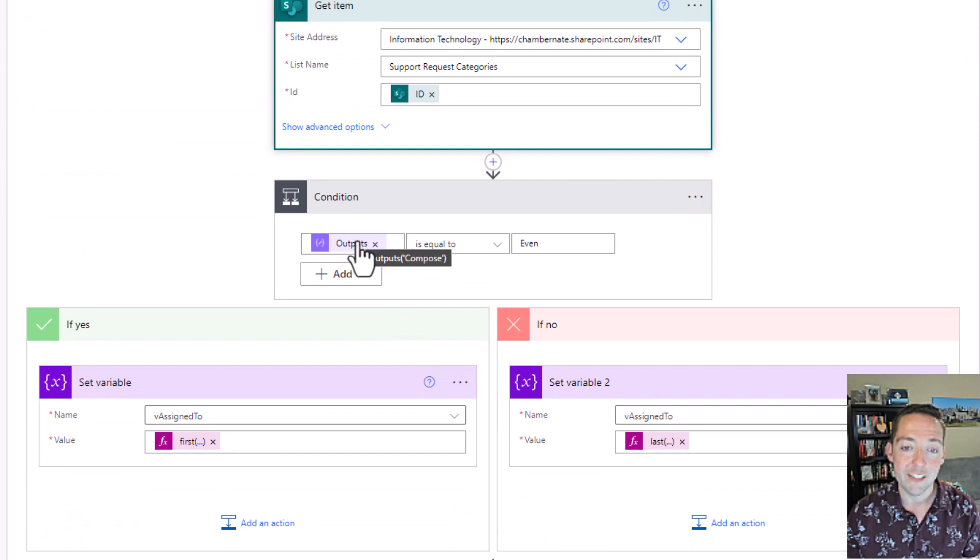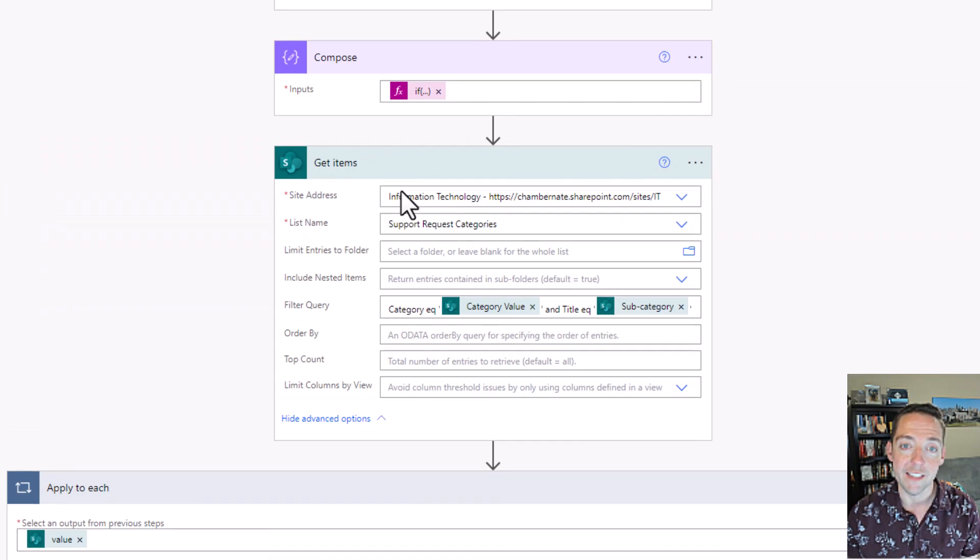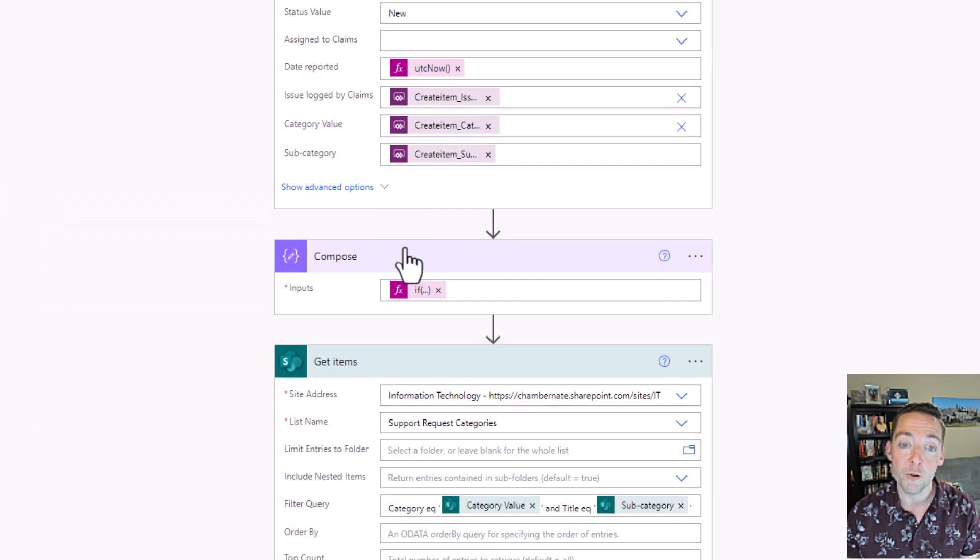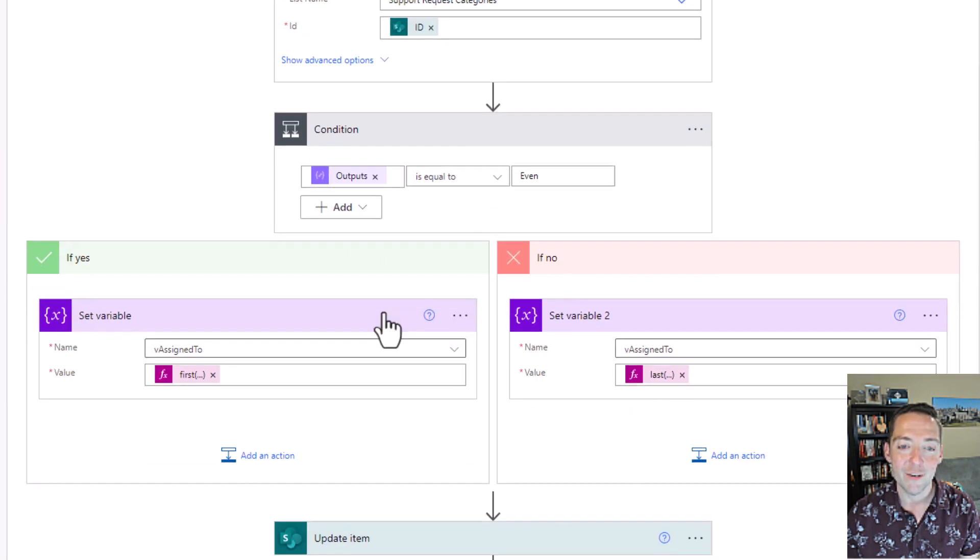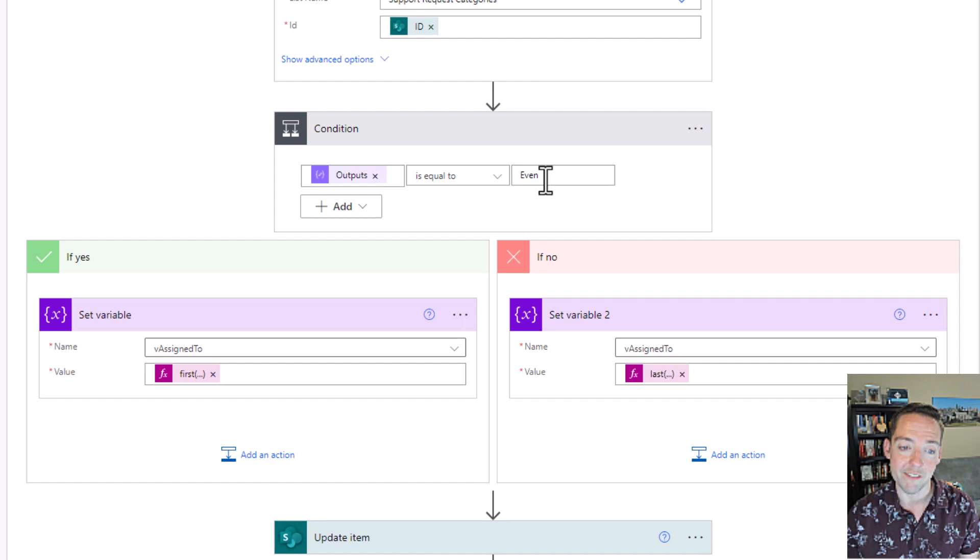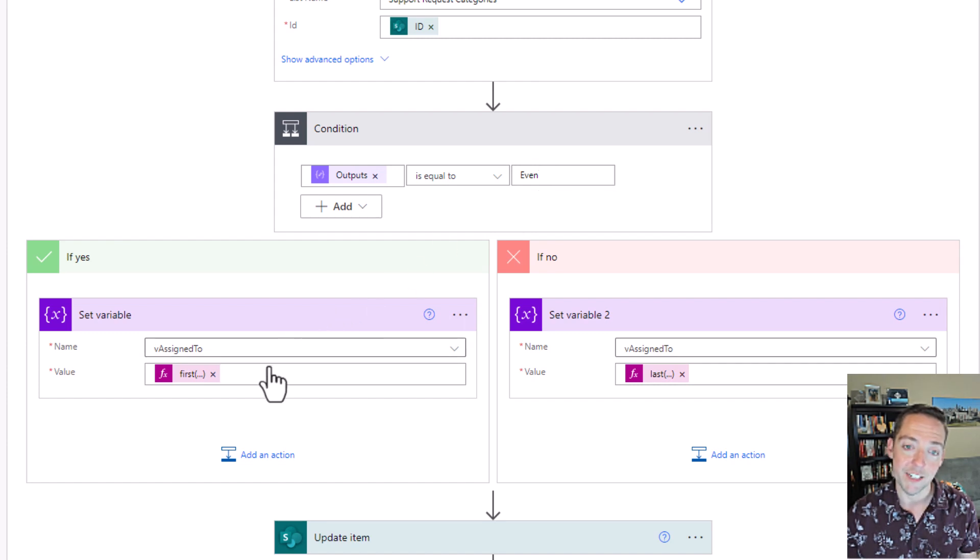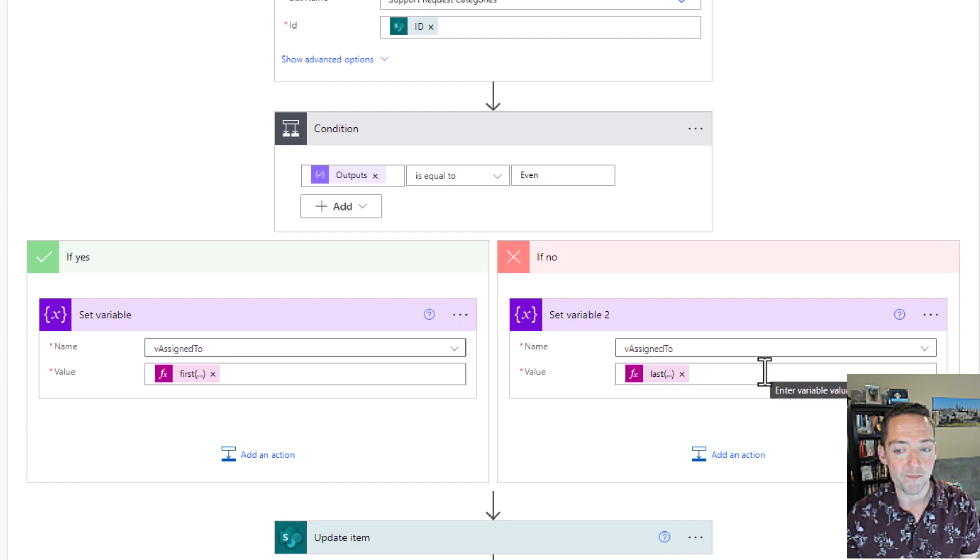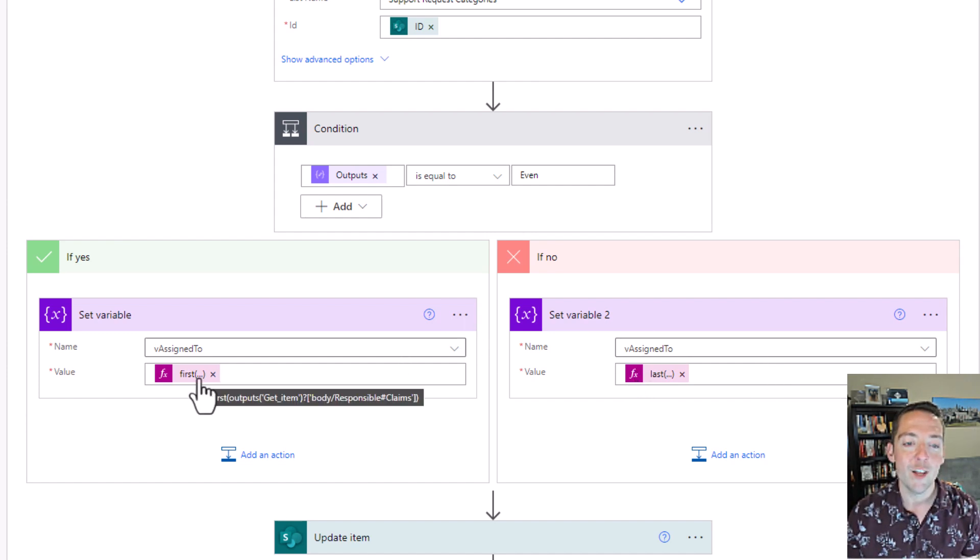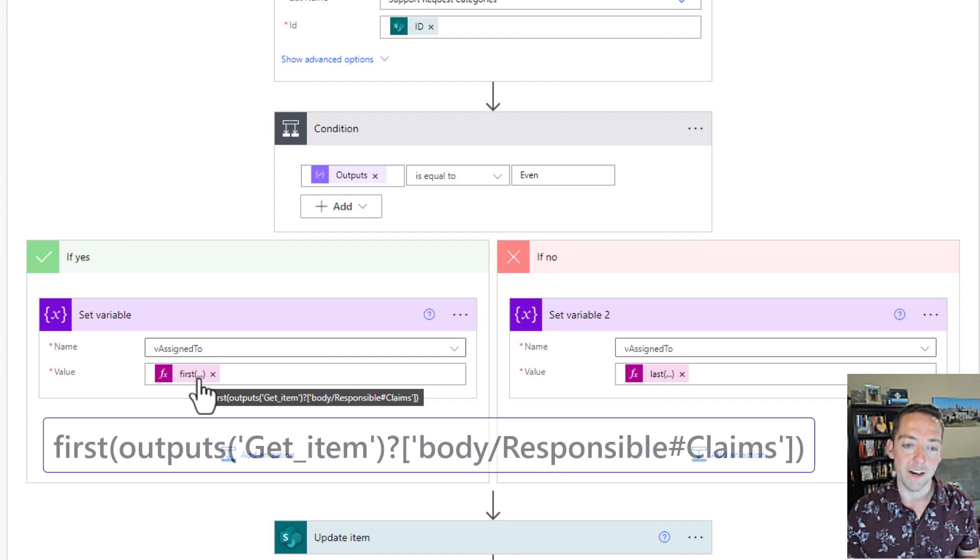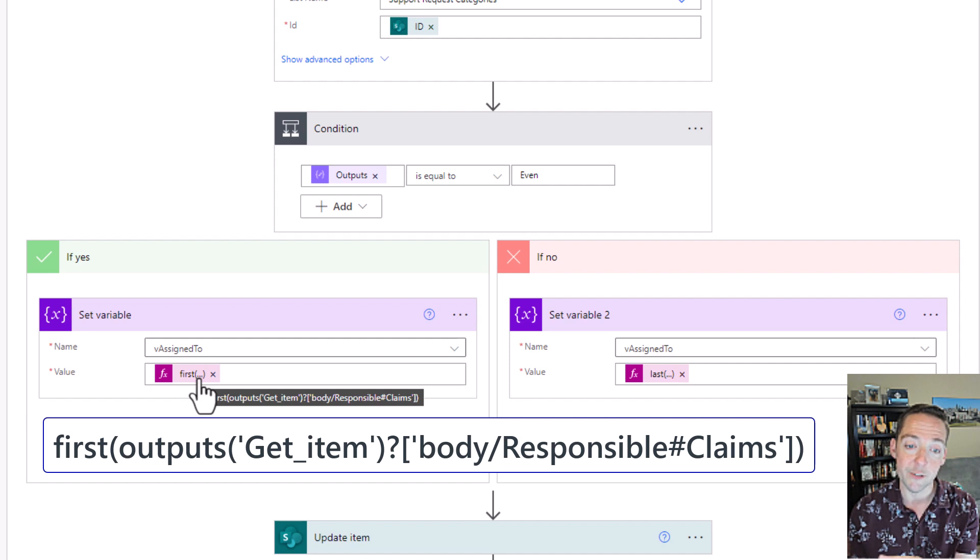Then I go to my condition and whatever the outputs were from this compose step, which is my odd even determination, whatever the output was there, if that equals even, then I'm going to assign it to this person. Or if it's odd or anything else, it goes to this other person. Now this is probably one of the most important parts of this whole process here, where if you look at that formula there in my expression, I'm saying it's the first person who is listed as responsible.